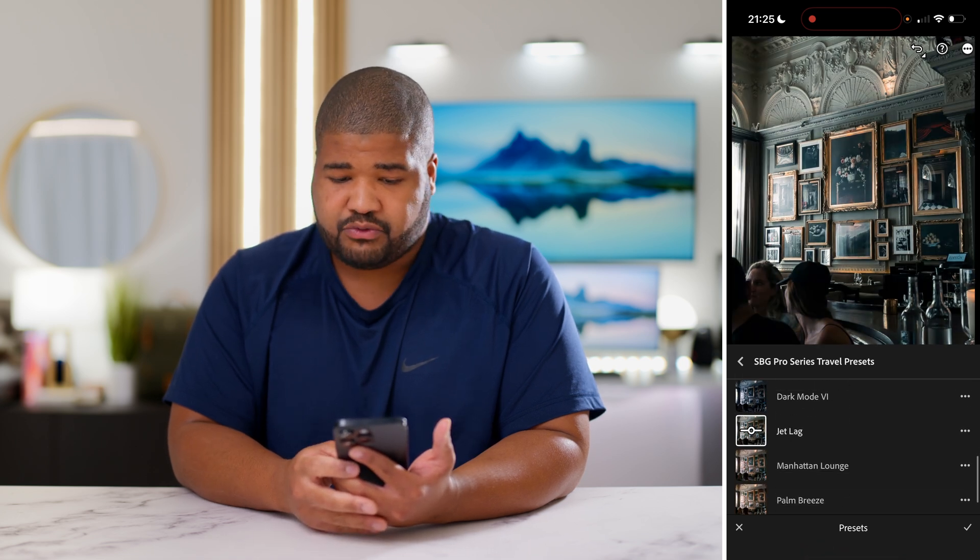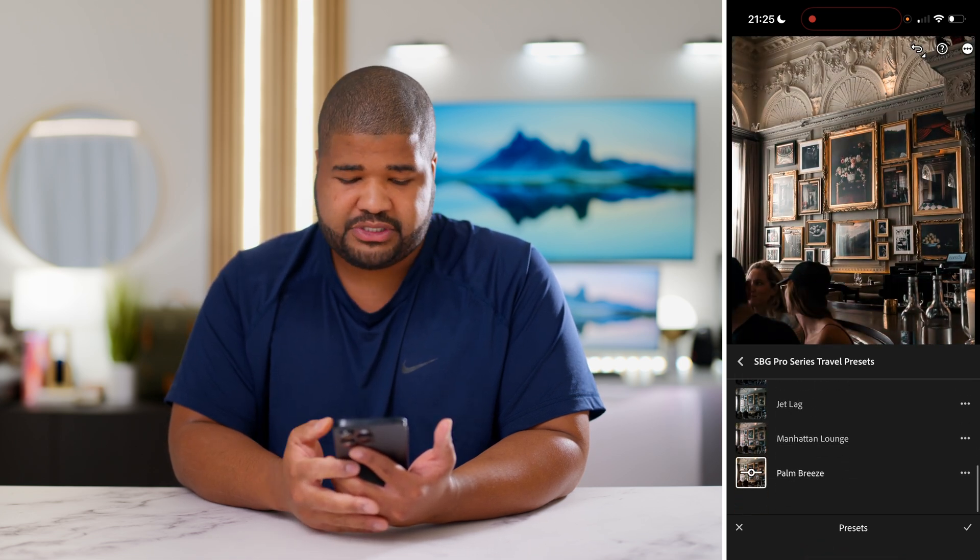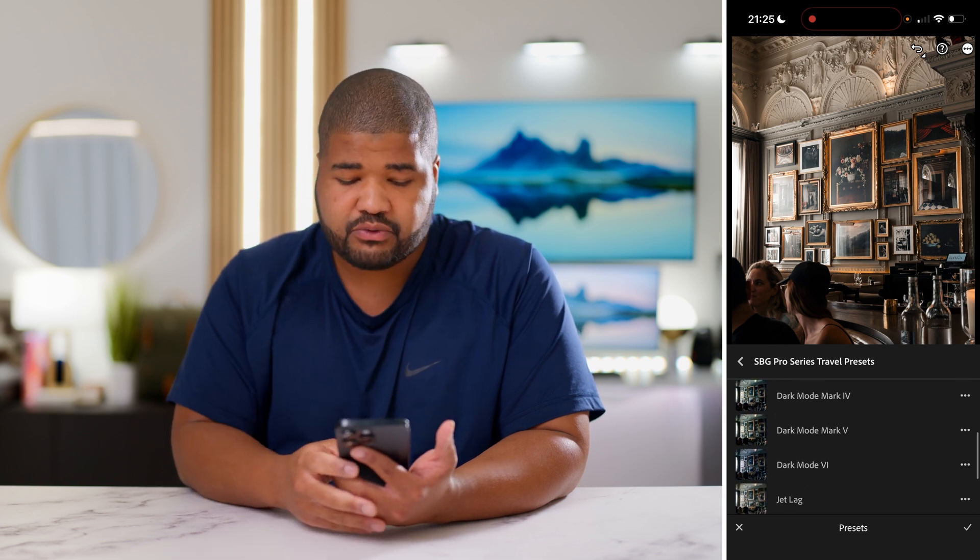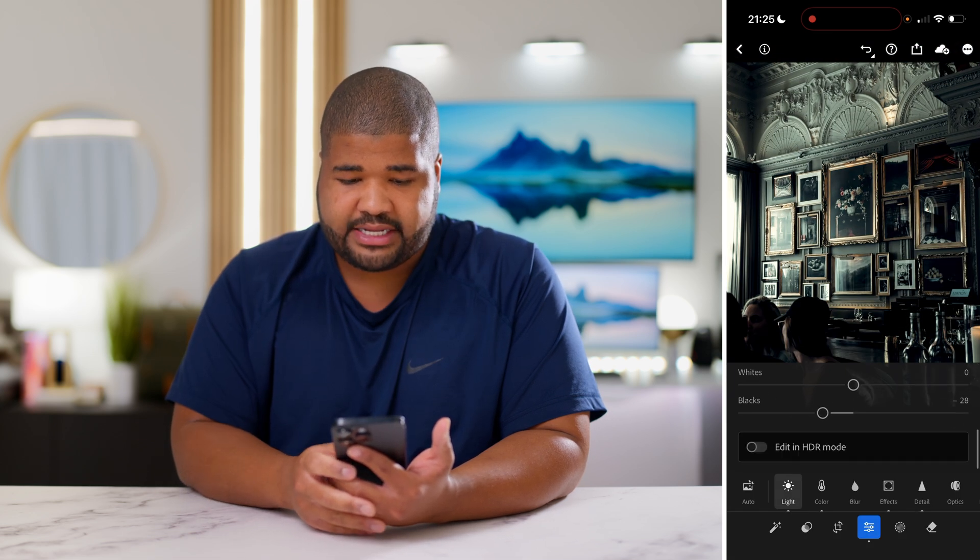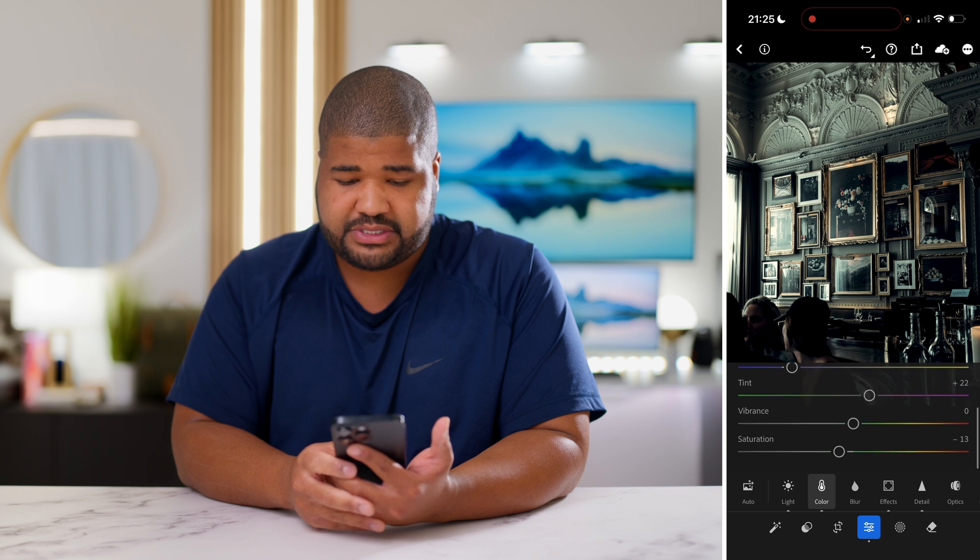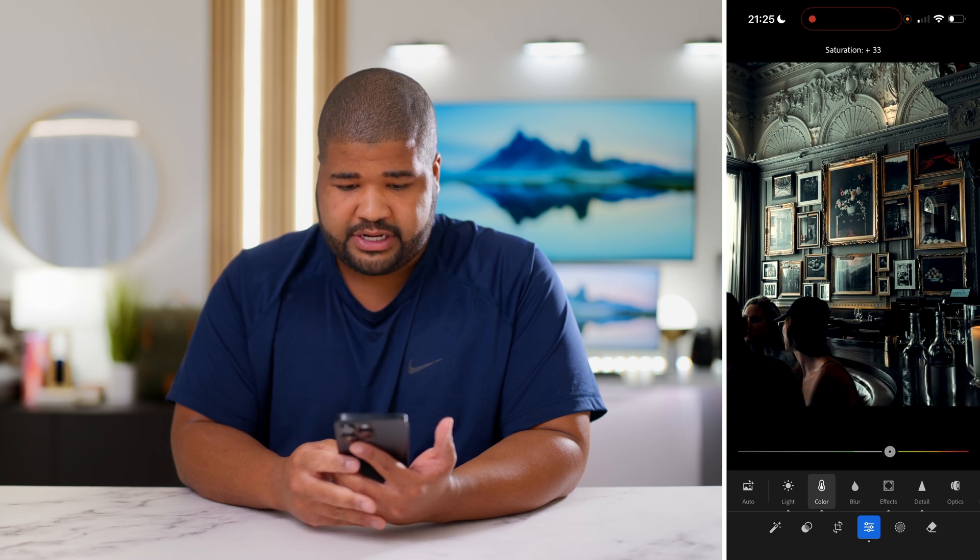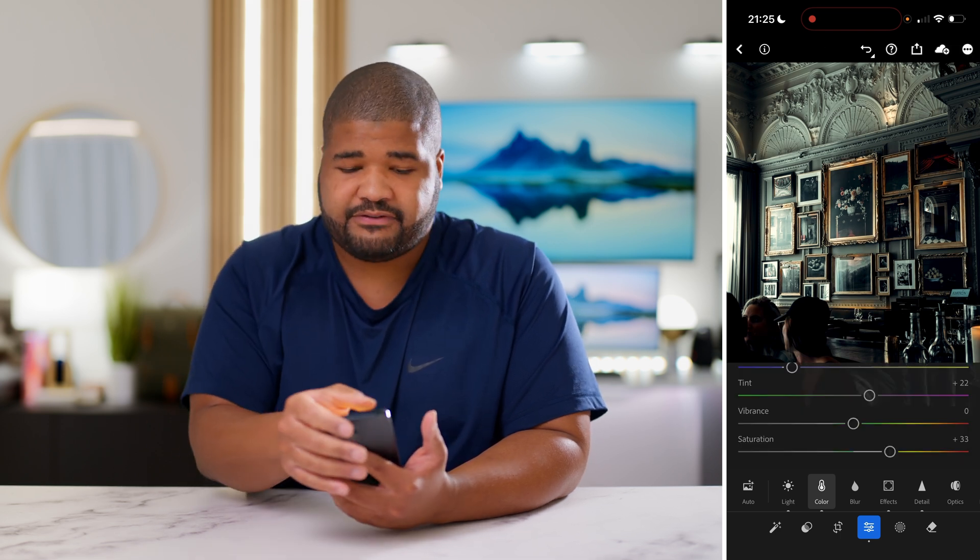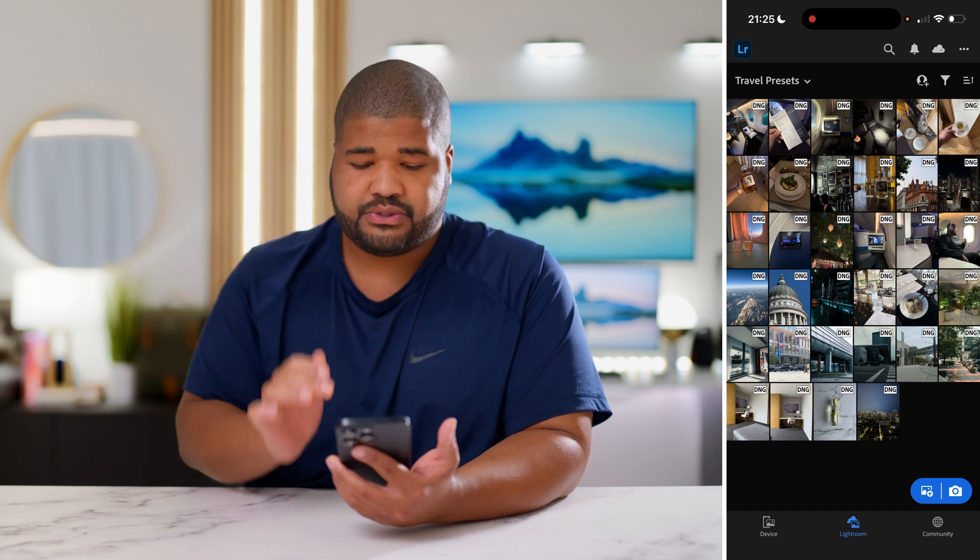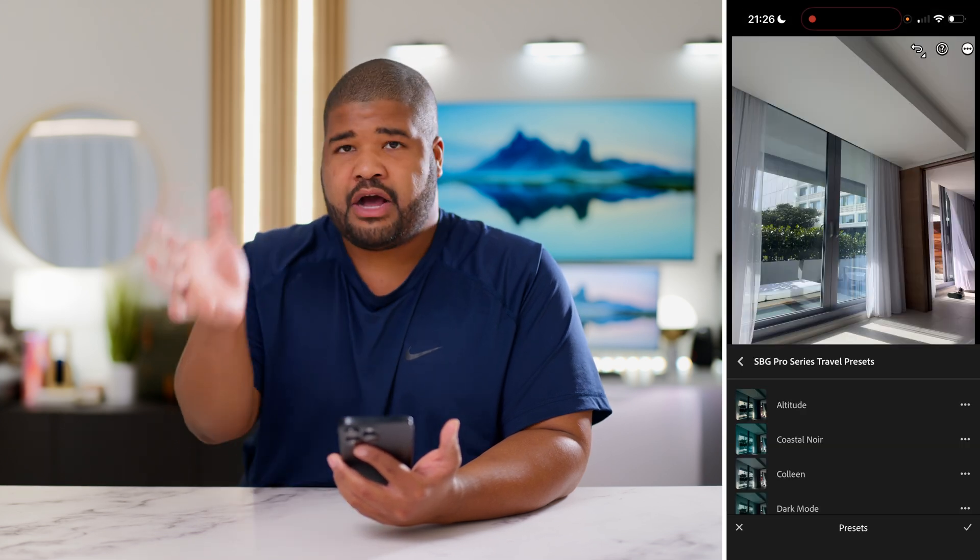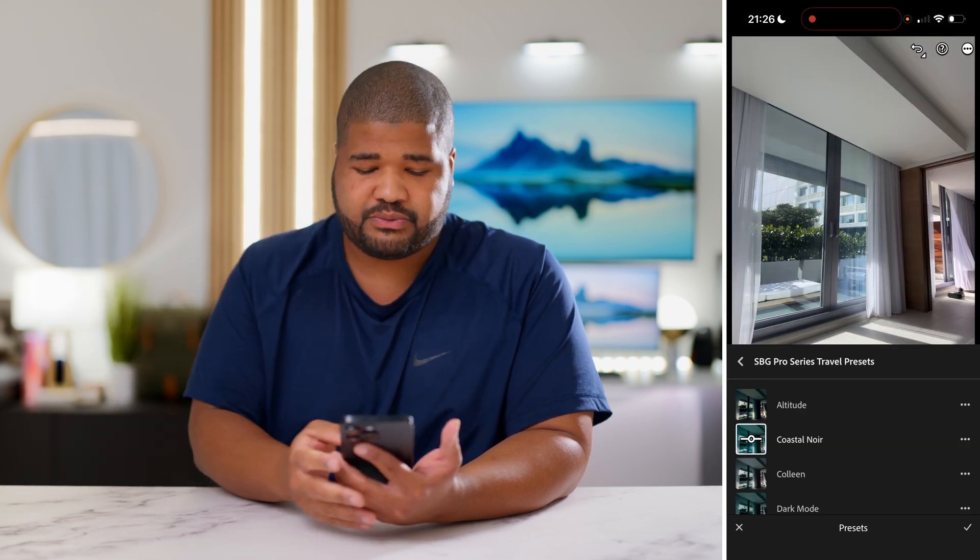That being said, dark mode would have worked here. Jet lag also would have worked. Palm Breeze would have worked. Manhattan Lounge and Palm Breeze all would have worked here. I feel like also you could get away here with adding in saturation just with number six. Bringing in a little saturation just gives you a completely different vibe.